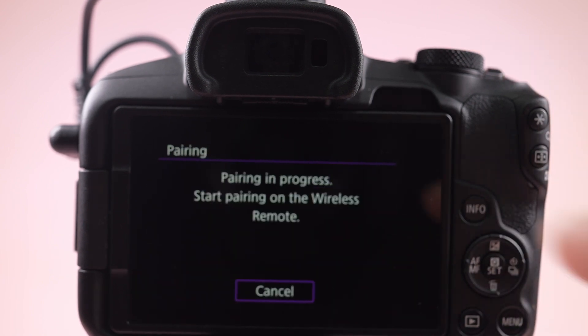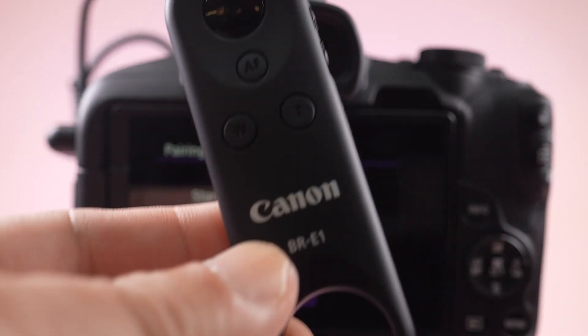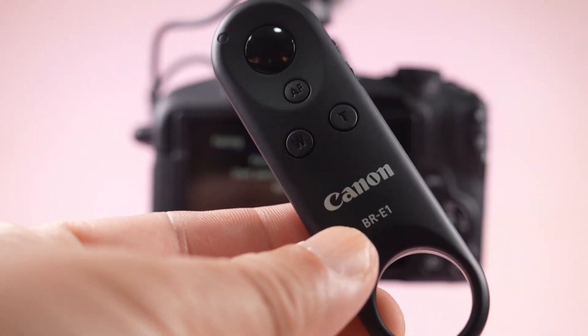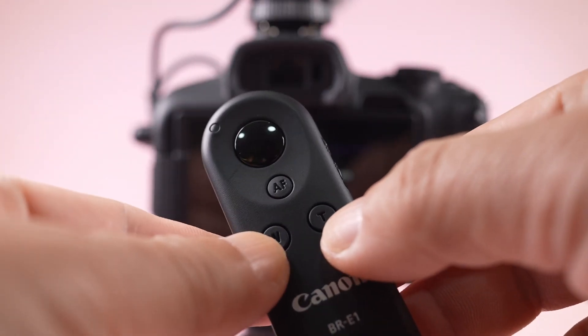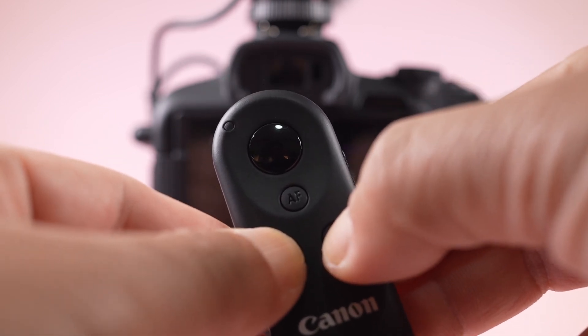Now take your remote and hold the T and W buttons at the same time. Just hold them and the remote will blink.